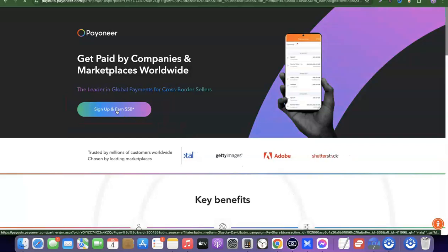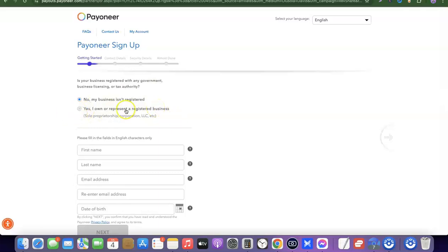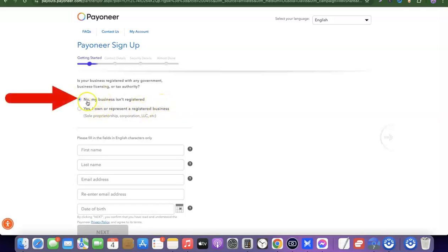Click the sign-up button that says 'Sign up and earn $50.' It will redirect you to where you can create your account. The first thing on the sign-up form asks: 'Is your business registered with any government business licensing or tax authorities?' If you have an incorporated business in the US and want a business account, choose the second option. Since we're opening a personal account, leave it at 'No, my business isn't registered.'